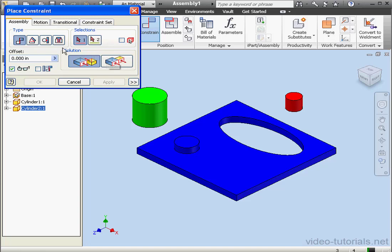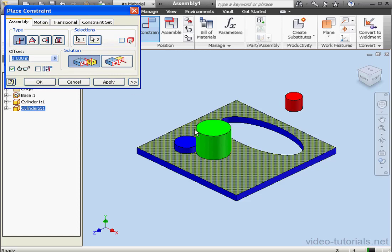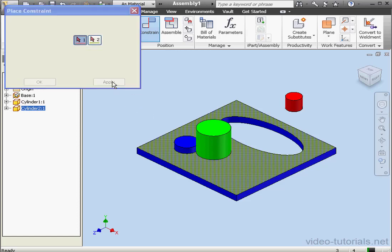Activate the Constrain command. Let's use the mate constraint type. Select this face and this face. Click Apply.